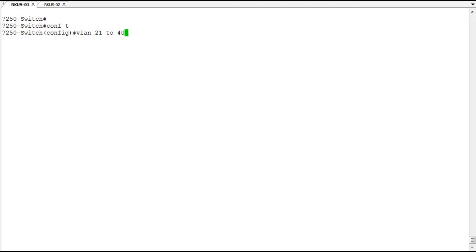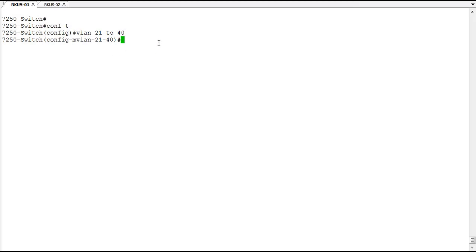We'll do VLAN range of 21 to 40. This will create 20 VLANs all at once, and then we can apply similar settings to all of them. You can tell you're in multi-VLAN range when you see the MVLAN here in the prompt, so it's MVLAN-21 with a hyphen to 40.